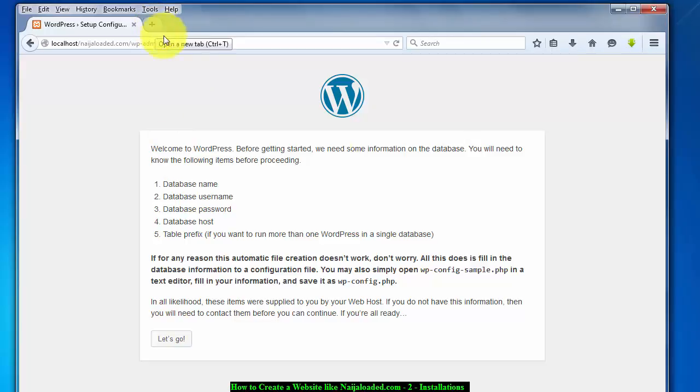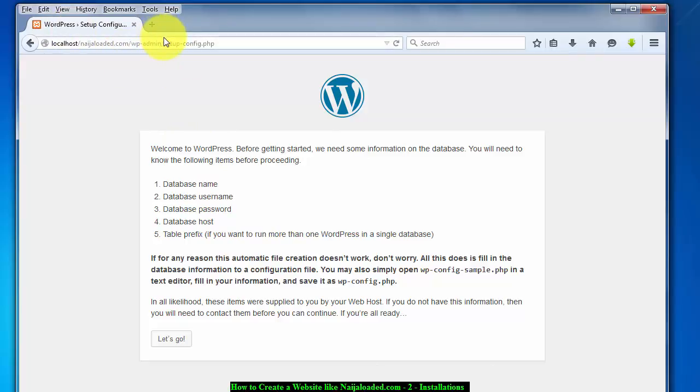How to create a database will be discussed in the next tutorial. So stay tuned and don't forget to subscribe. See you then.